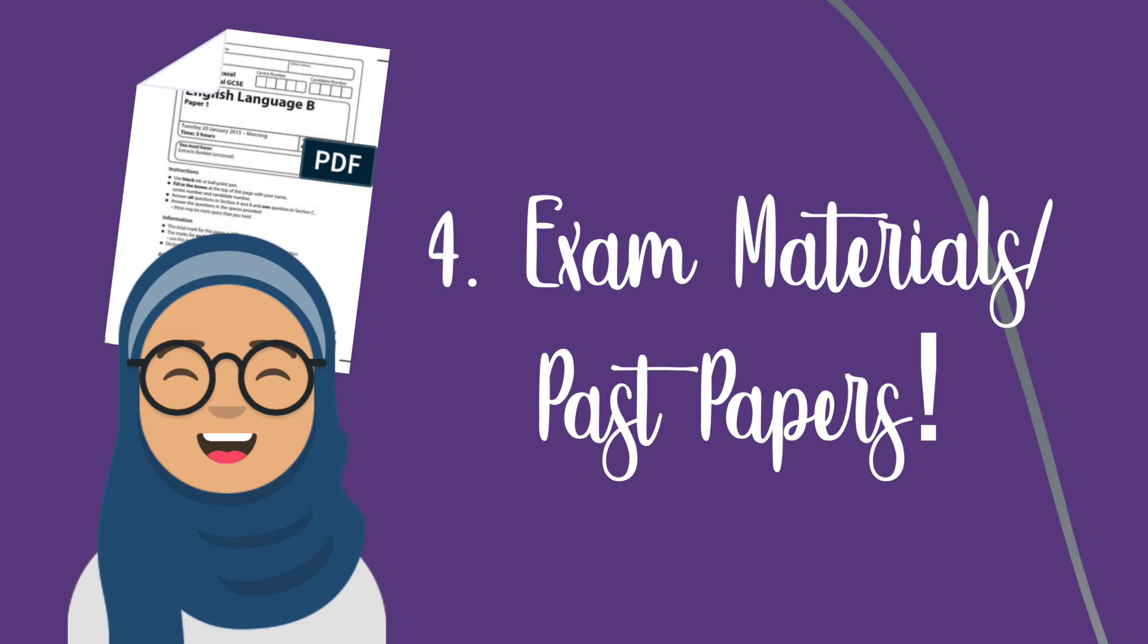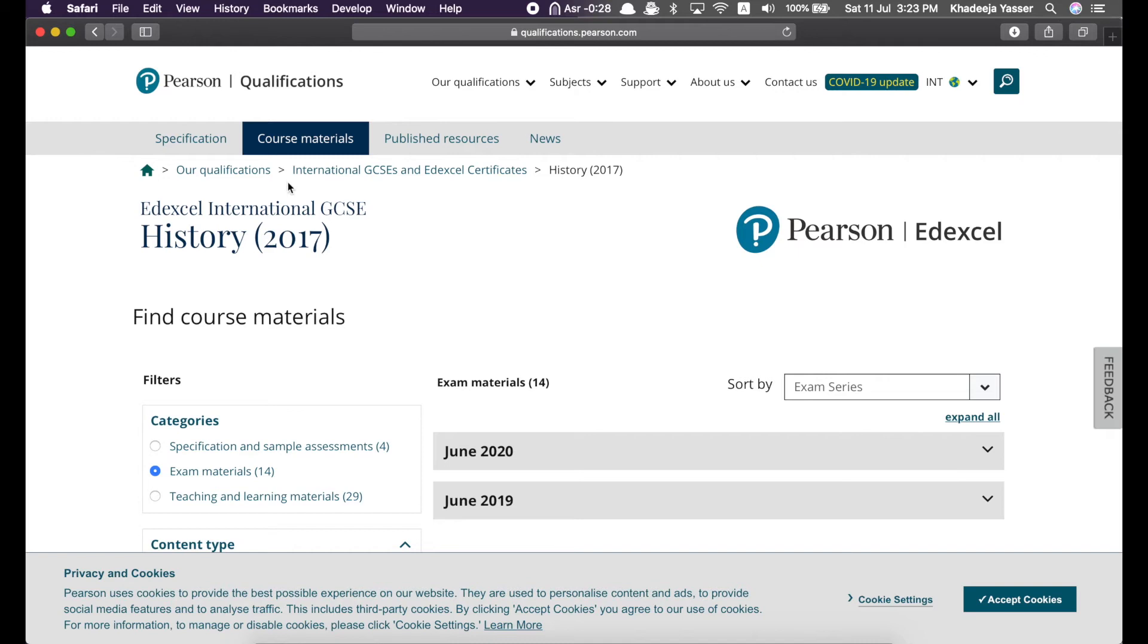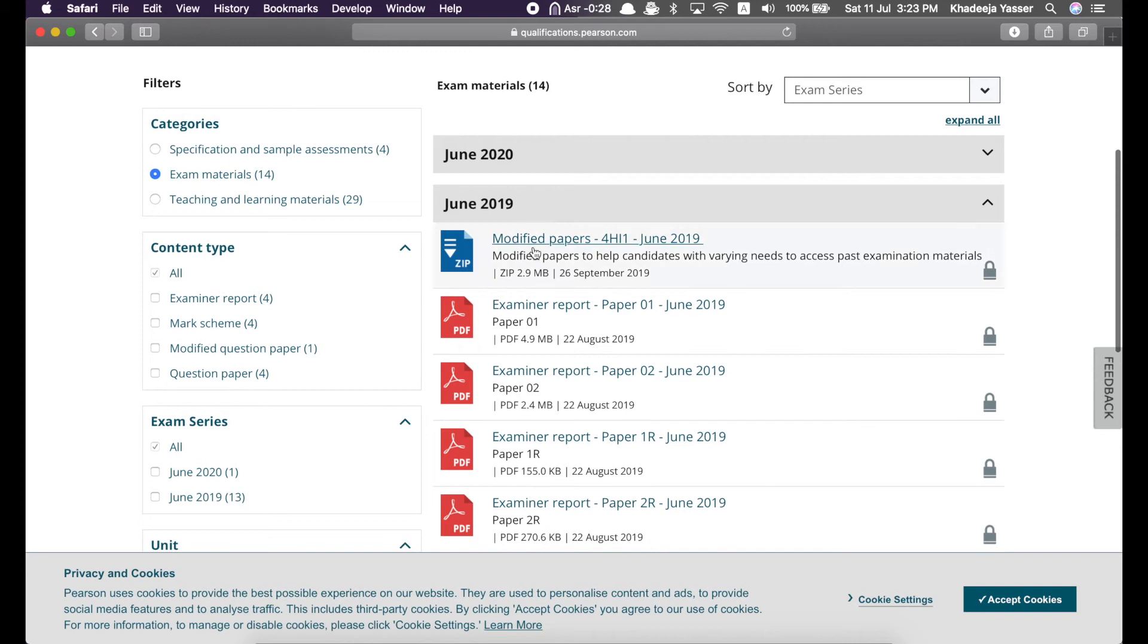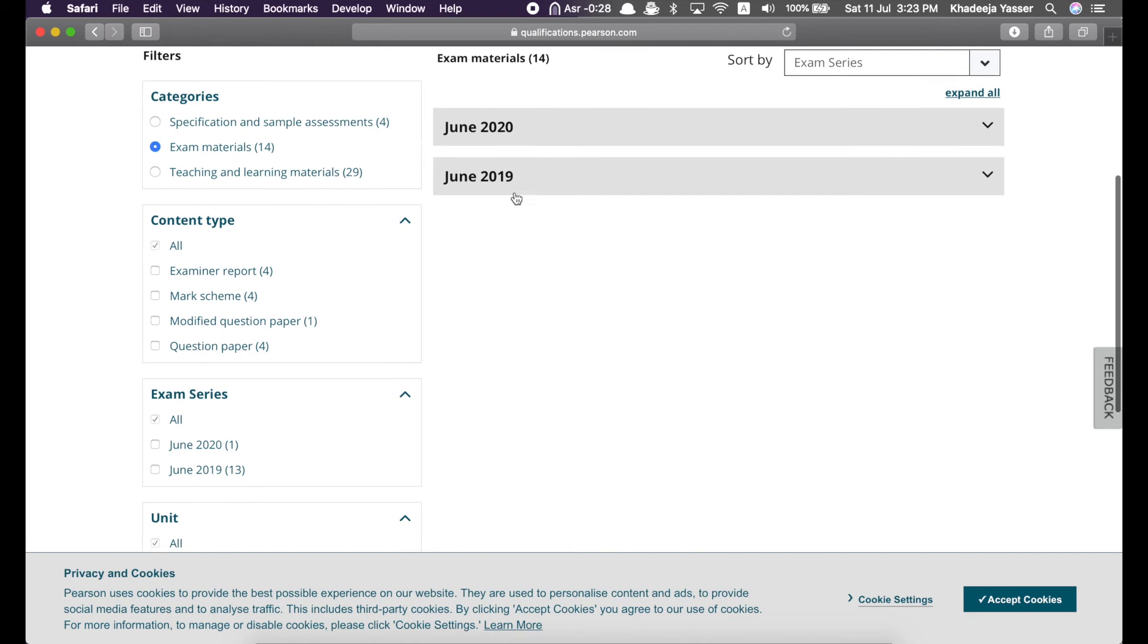You can usually find sample assessment materials for every subject. Next is the exam materials. Exam materials basically means past papers. So, in the same course materials section, if you go to exam materials, you'll find the past papers. Now, I usually don't go here to find the past papers. It's usually easier to go to support over here and just click on past papers.